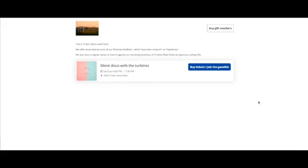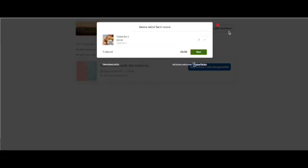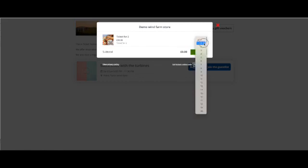This is what buying and using a gift voucher would look like for your ticket buyers. From your box office they'd purchase a gift voucher. I'm going to buy mine through the store.